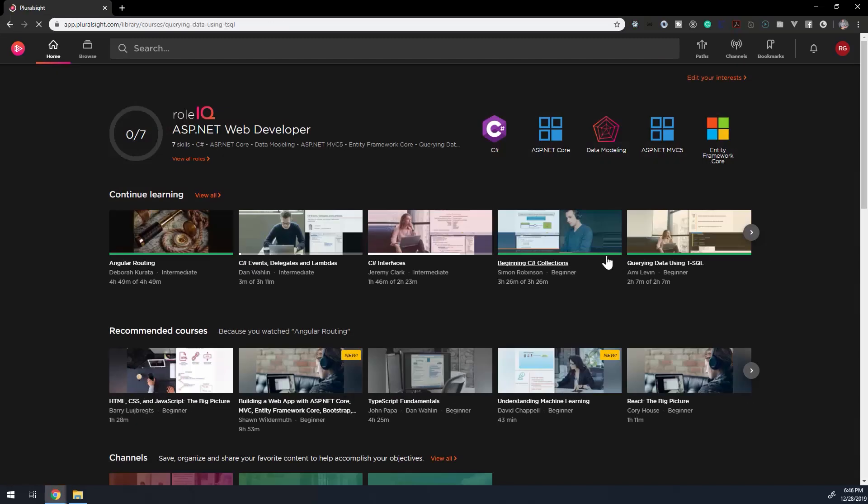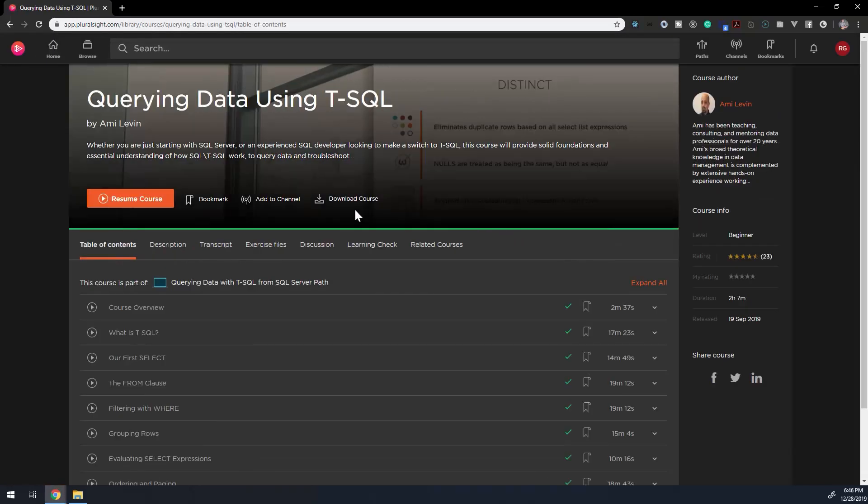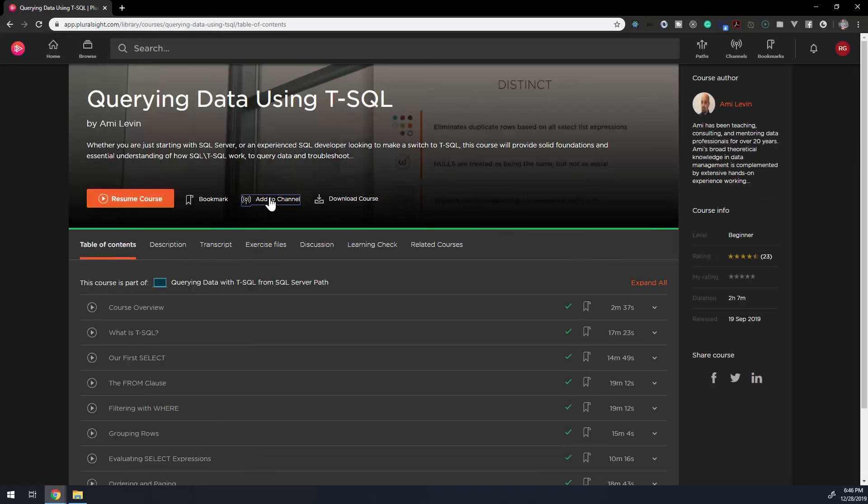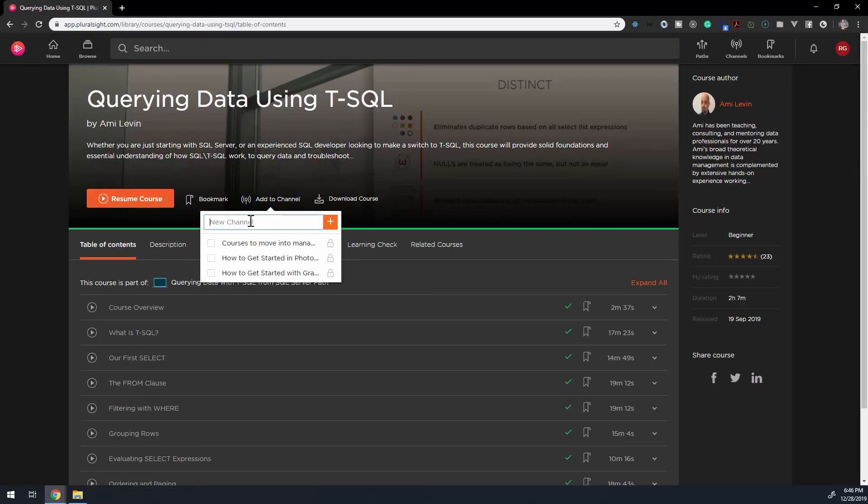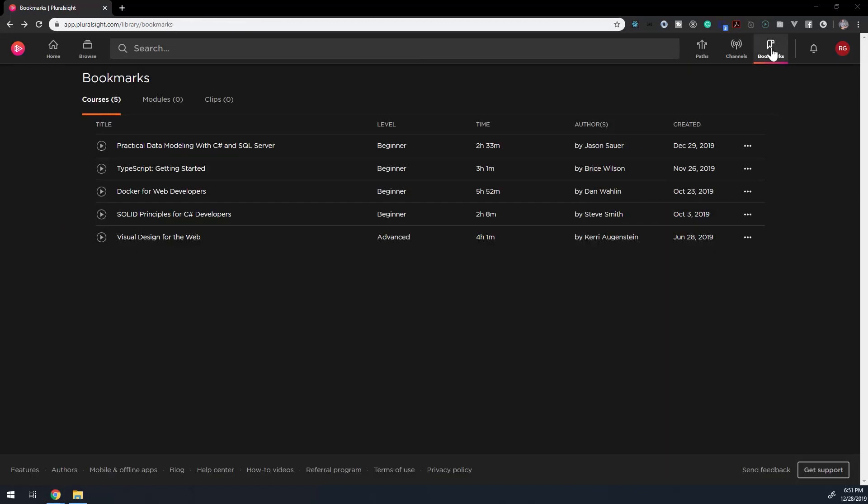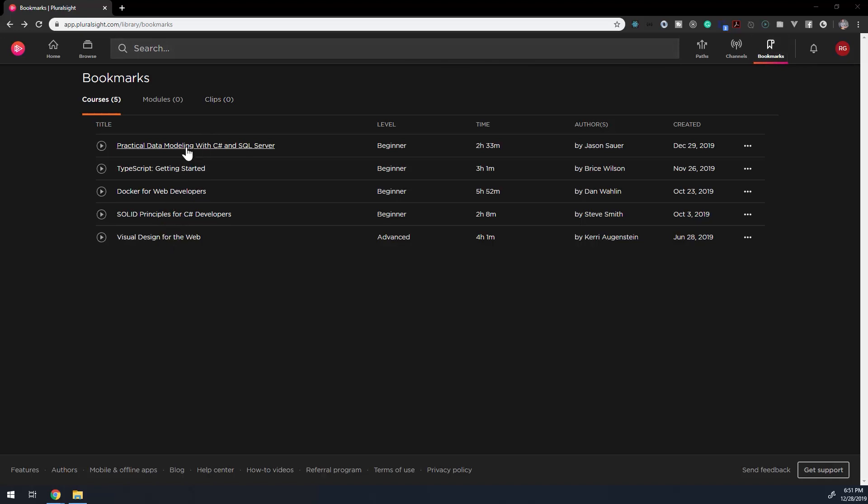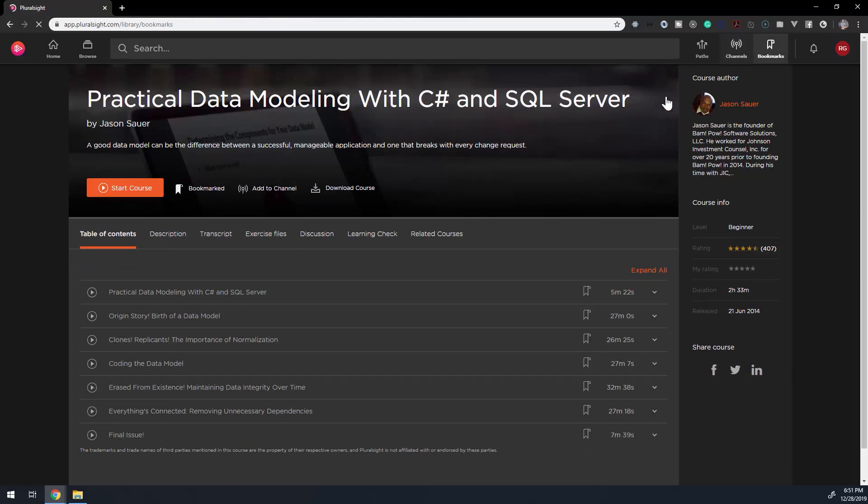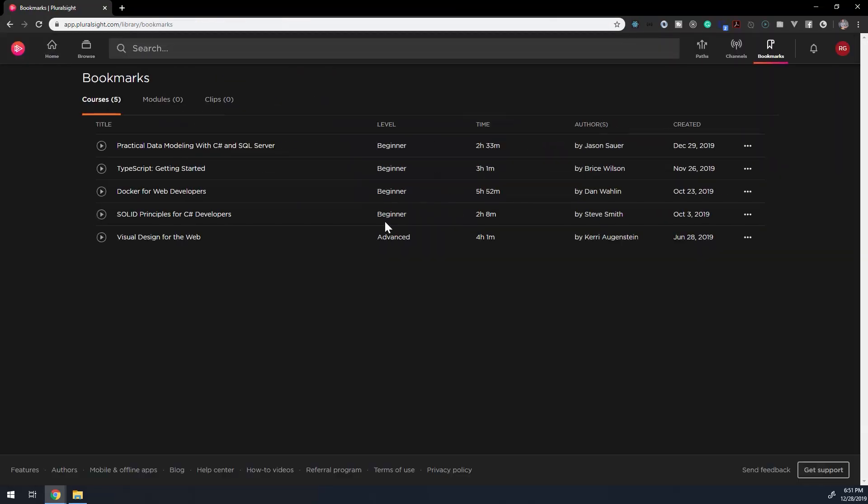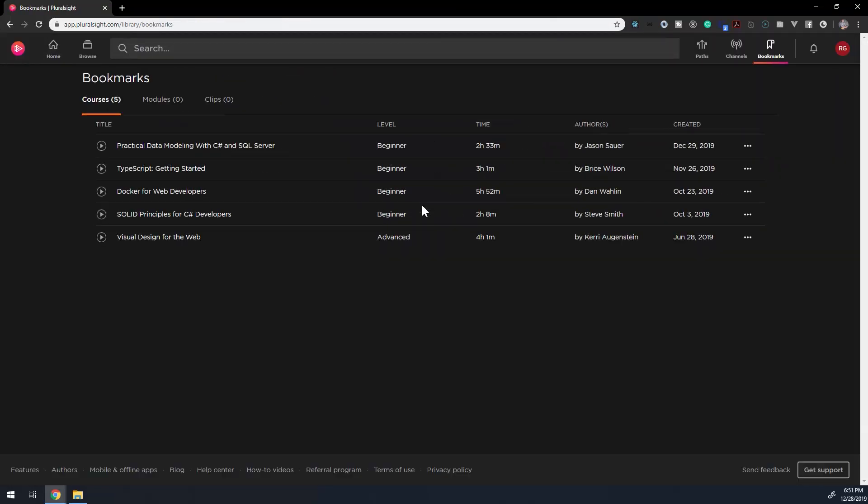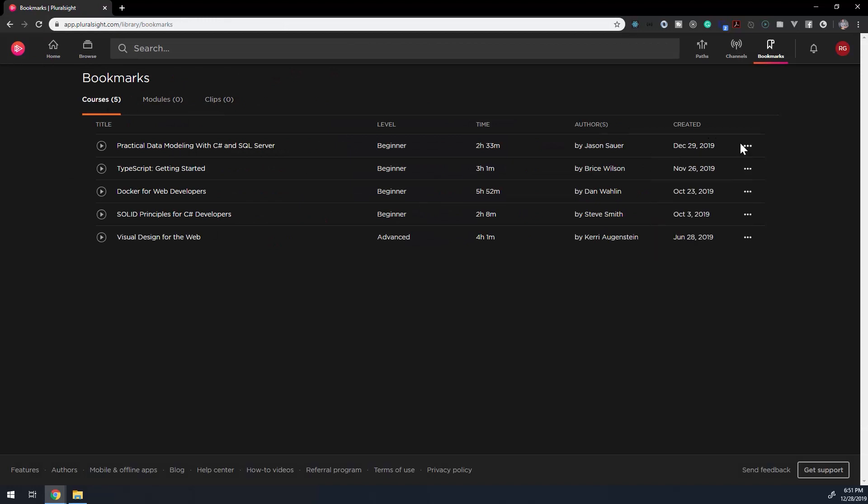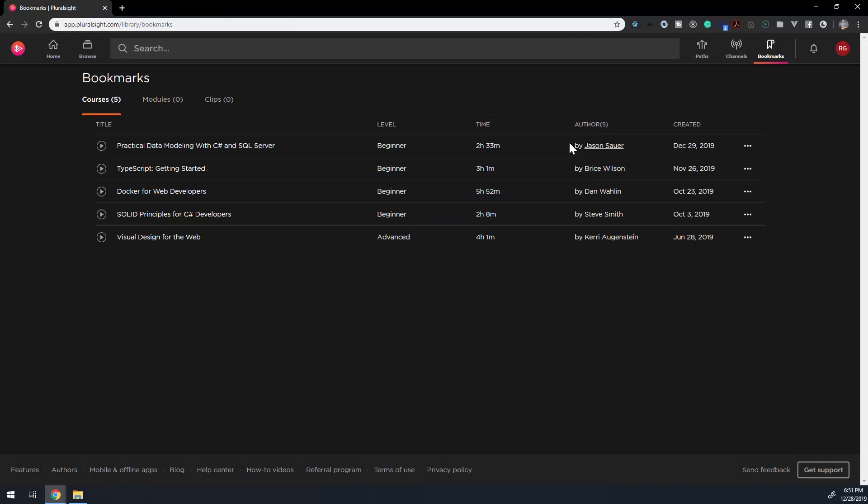To add a course to a channel, look for the channel icon, typically found in the Course Detail page, but can be found in other options, such as the expandable menu. A simplified version of channels are bookmarks. When a course, module, or video clip is bookmarked, you'll find it on the Bookmarks dashboard. This places all bookmarks in a simple container without filtering or categorizing, but it does display essential information about the course.